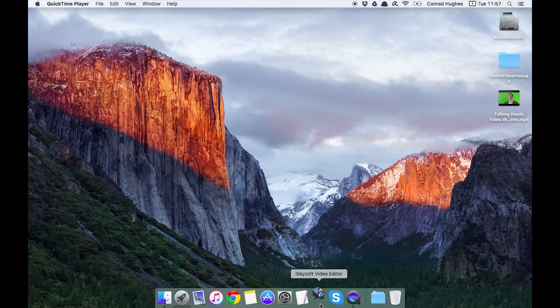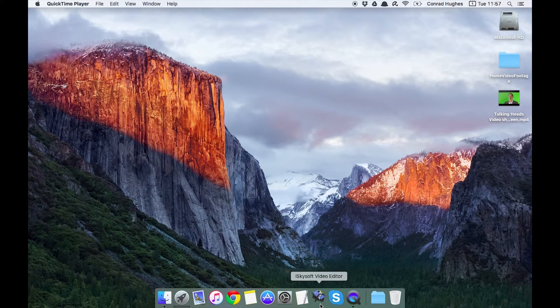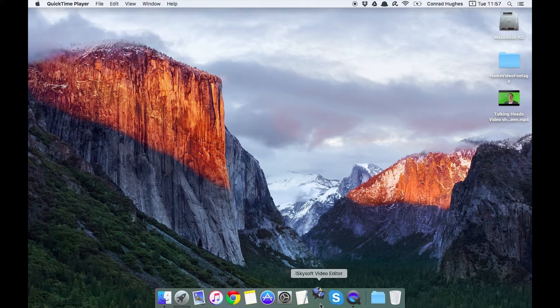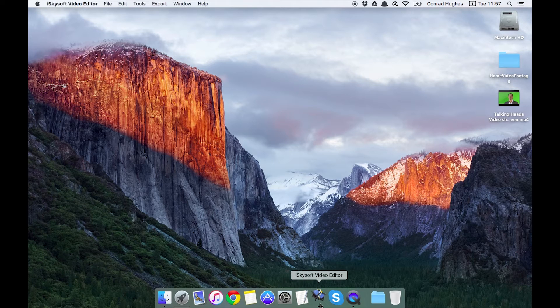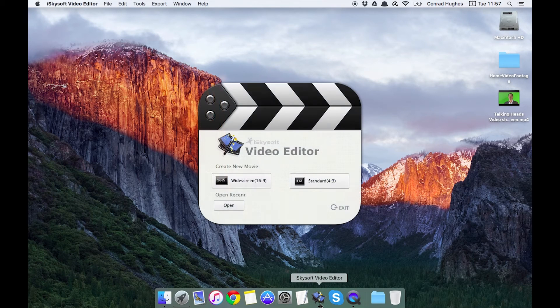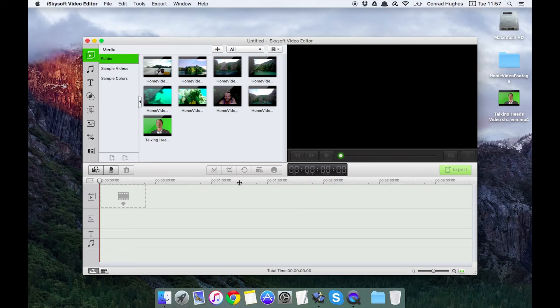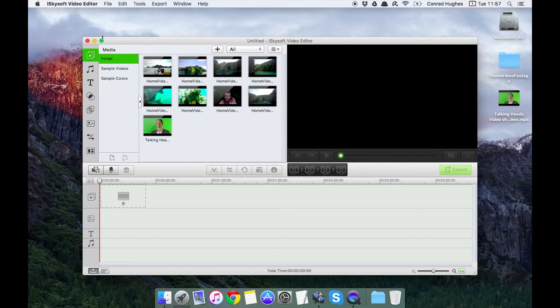Hi there guys, Cromrade here with iSkysoft Video Editor for Macintosh and today we're going to be looking at one of the very cool features on Video Editor and that is the chroma key or green screen function.